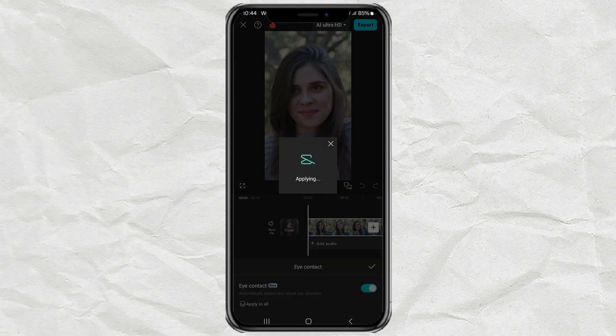CapCut will automatically process your video and adjust your eye direction to make it look like you're always looking at the camera. This might take a few seconds, but the result is definitely worth the wait.